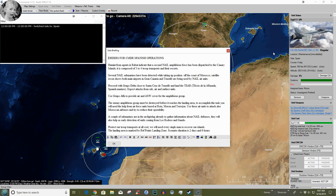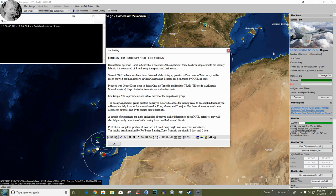To accomplish this task you will need help from air forces based at Rota, Moron and Torajan. Use these air units to attack Moroccan air bases and try to reduce their operability. A couple of submarines in the archipelago are ready to gather information about NAIL defenses. They will also help with early detection of raids coming from Los Rodeos and Gando. Protect our troop transports at all costs. We will need every single man to recover our islands. The landing area is marked by reference points. Scenario duration: two days and six hours.